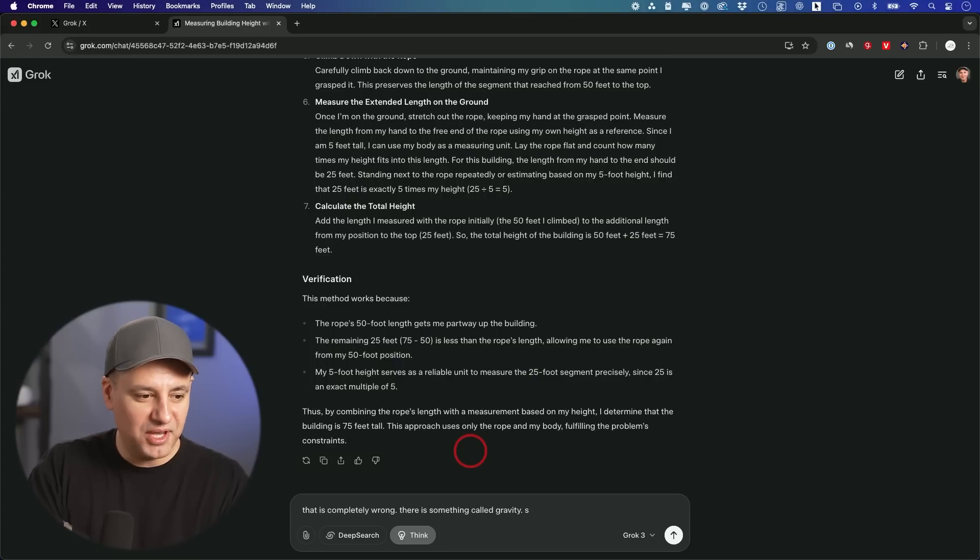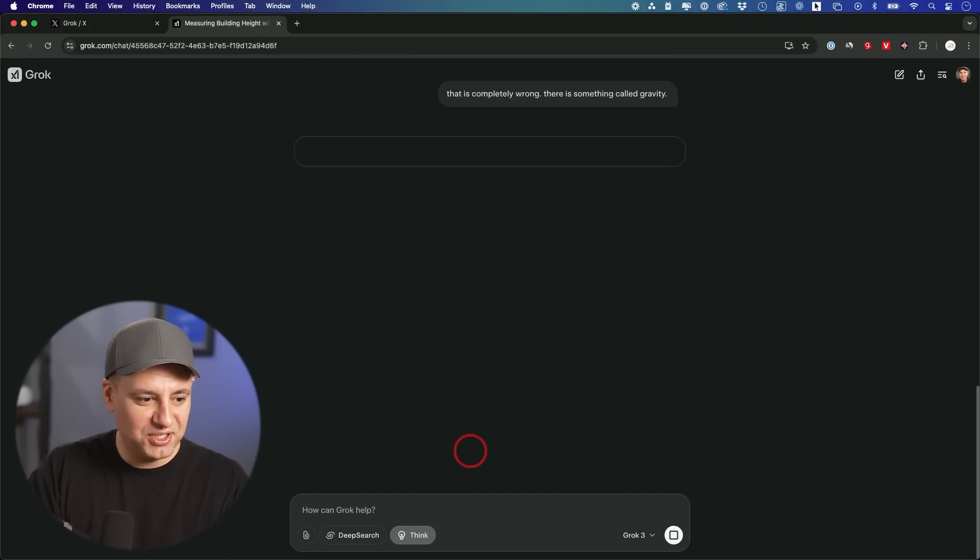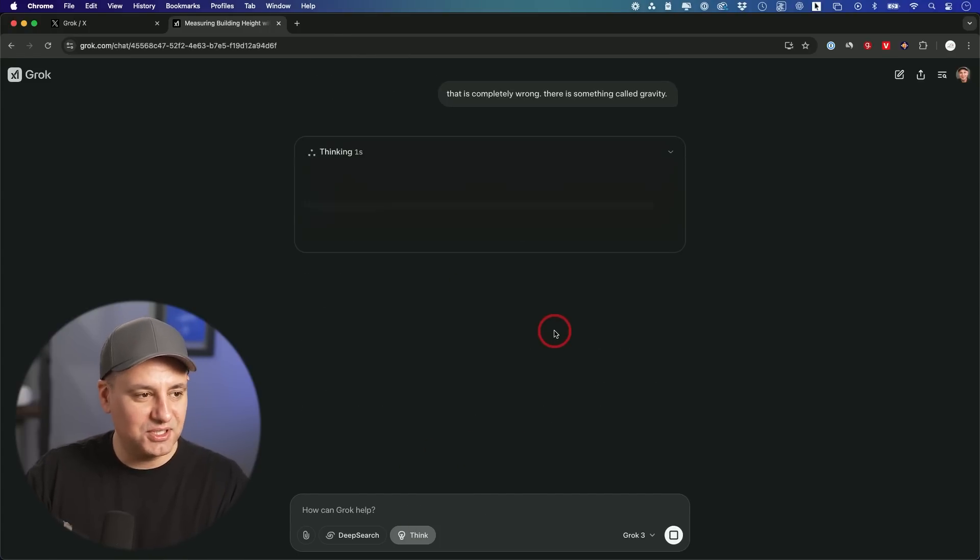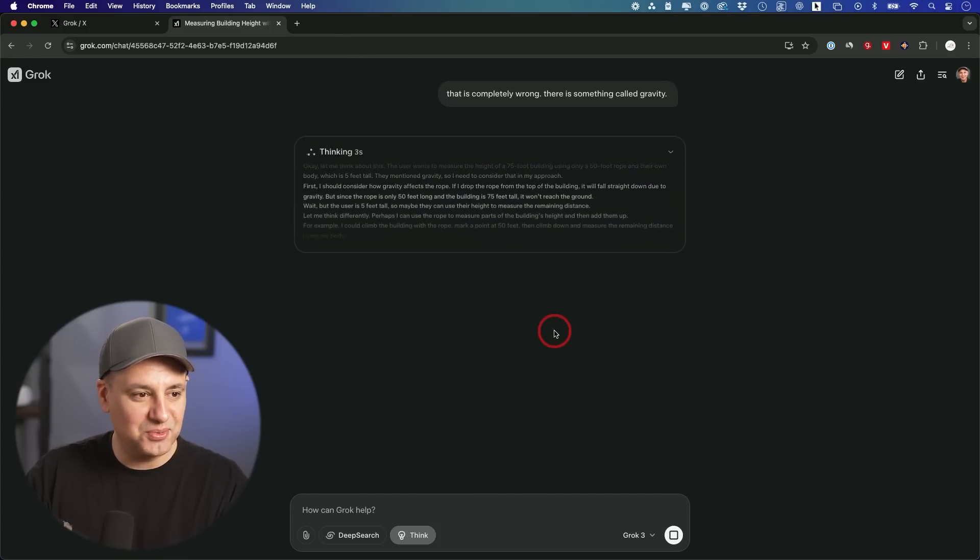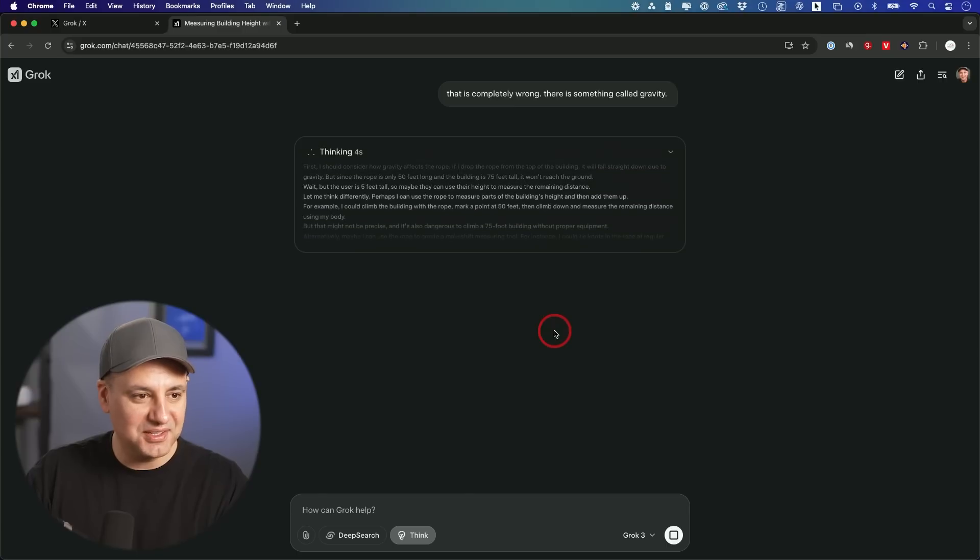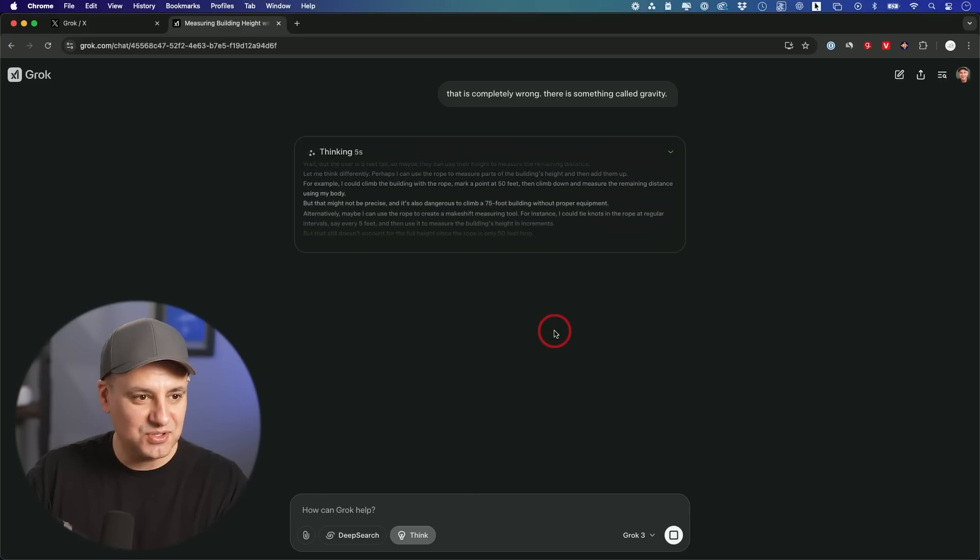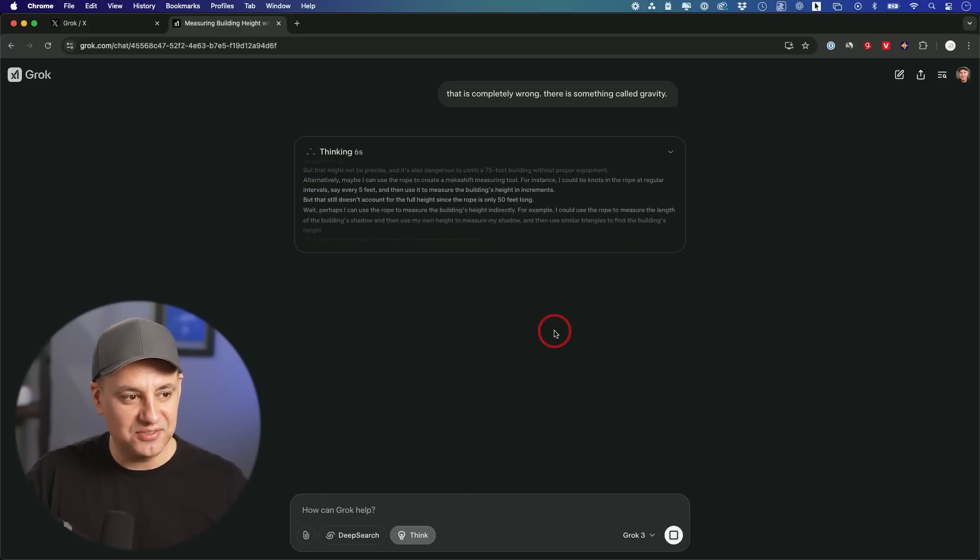And then climb that rope and then use my body for the rest of the 25 feet that's missing where the rope cannot measure it. I'm going to tell that it's completely wrong. There is something called gravity where I can't just throw the rope up there. Let's see if it kind of tries to fix itself.